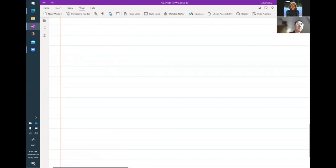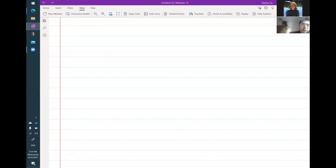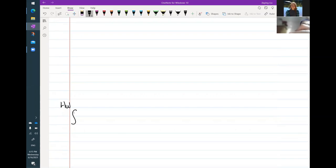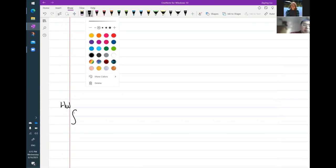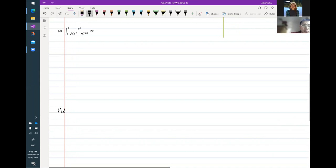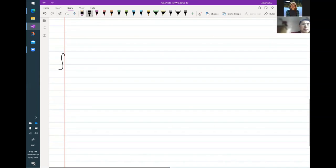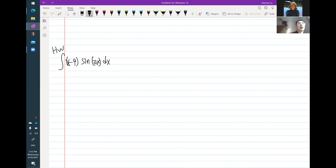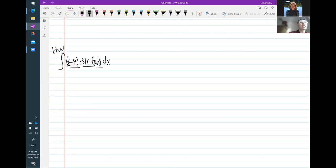So that's a couple of questions — let me go through them first. The first question was from Ryan, a question about integrating. So we are integrating x minus 9 sine pi x dx. This one, we're going to use integration by parts. So here's two parts: one is x minus 9, the other one is sine pi x dx.